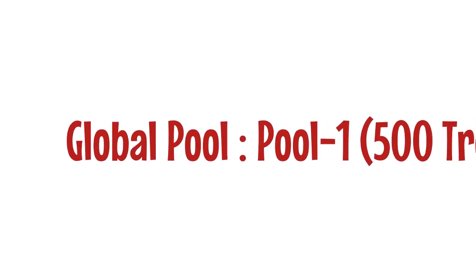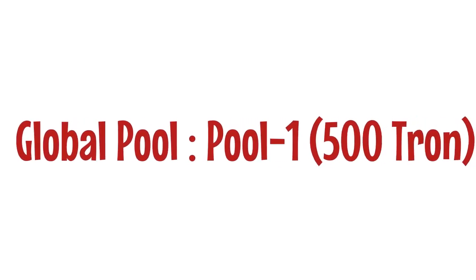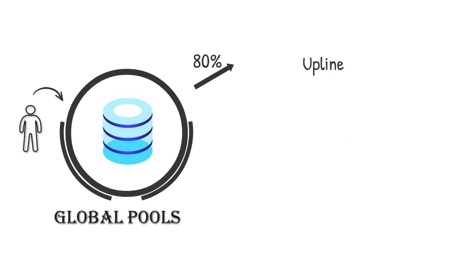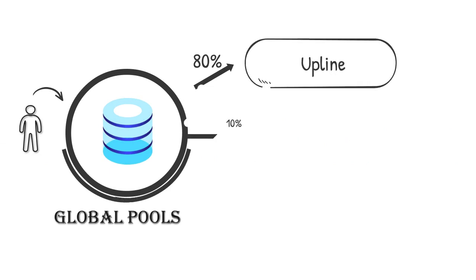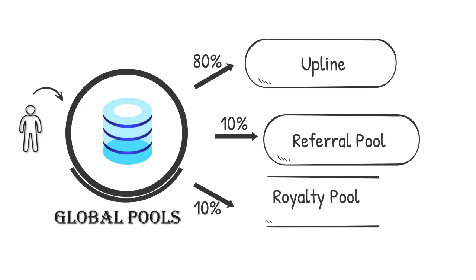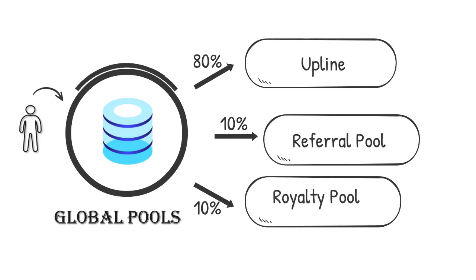Global pool, pool 1. Whenever users join in any global pool, 80% of that amount will go to their upline. The remaining 10% goes to the referral pool, and 10% goes to royalty pools.